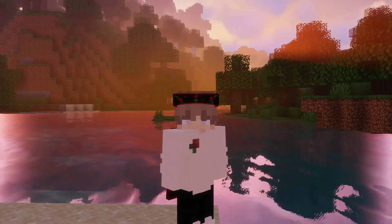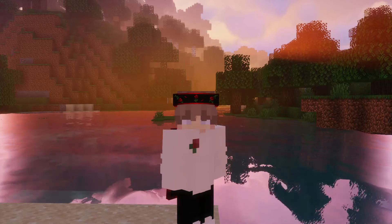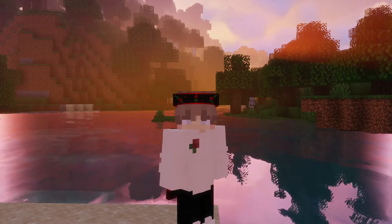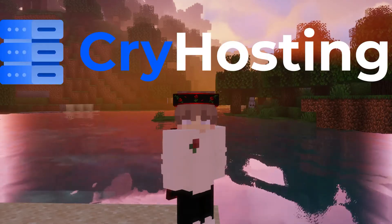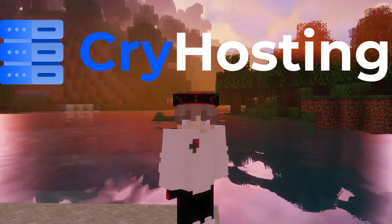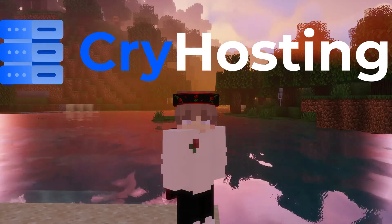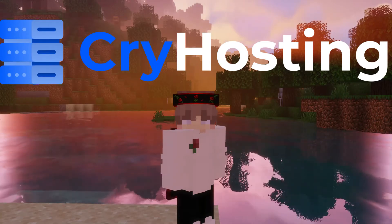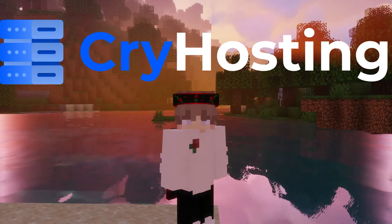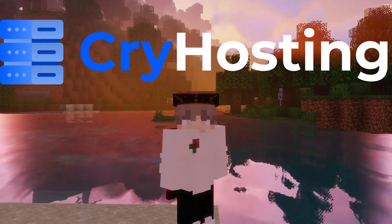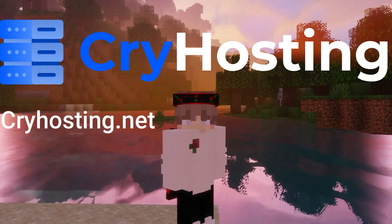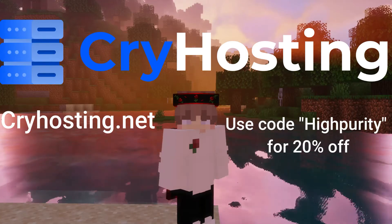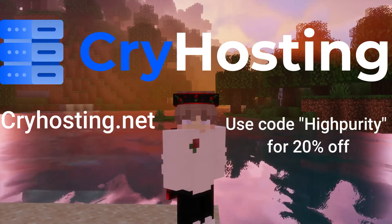If you are looking for a server host, I always recommend going with the most bang for the buck server host, CryHosting. CryHosting is a cheap but affordable server host, offering servers for $2 a gigabyte on the fastest CPU in the world, the Ryzen 9 5950X. Make sure to visit cryhosting.net and use code HYPURITY for 20% off your server.